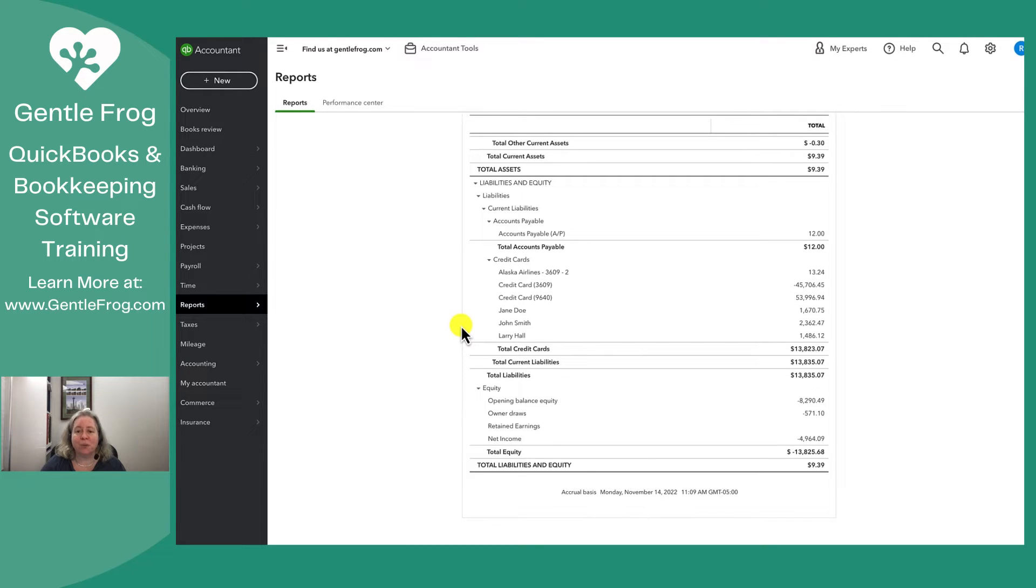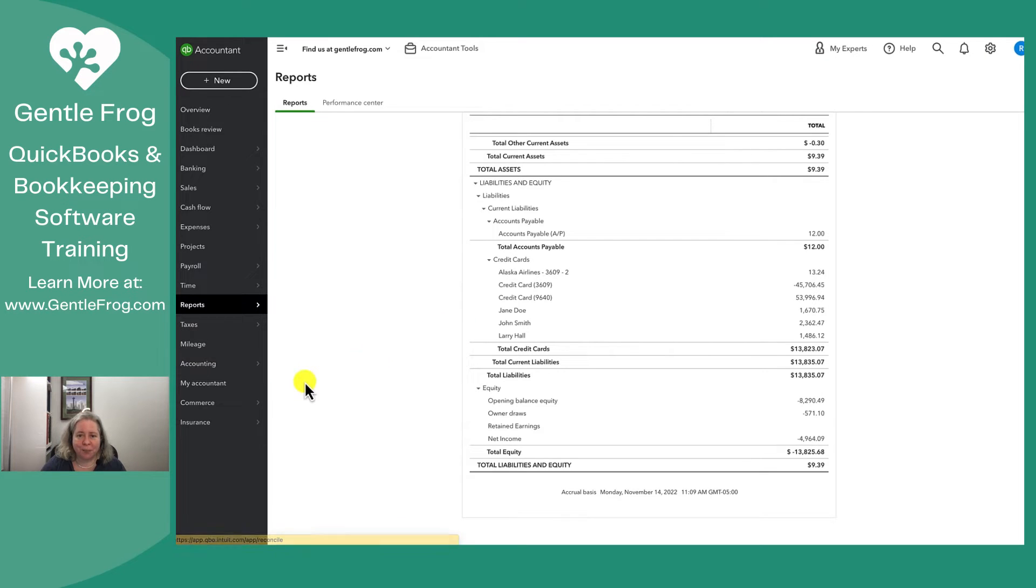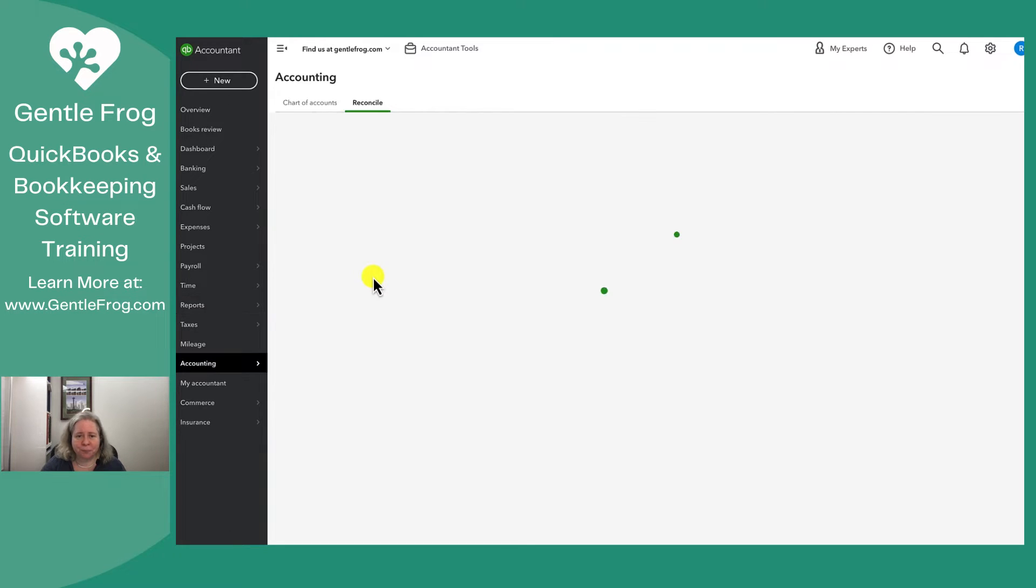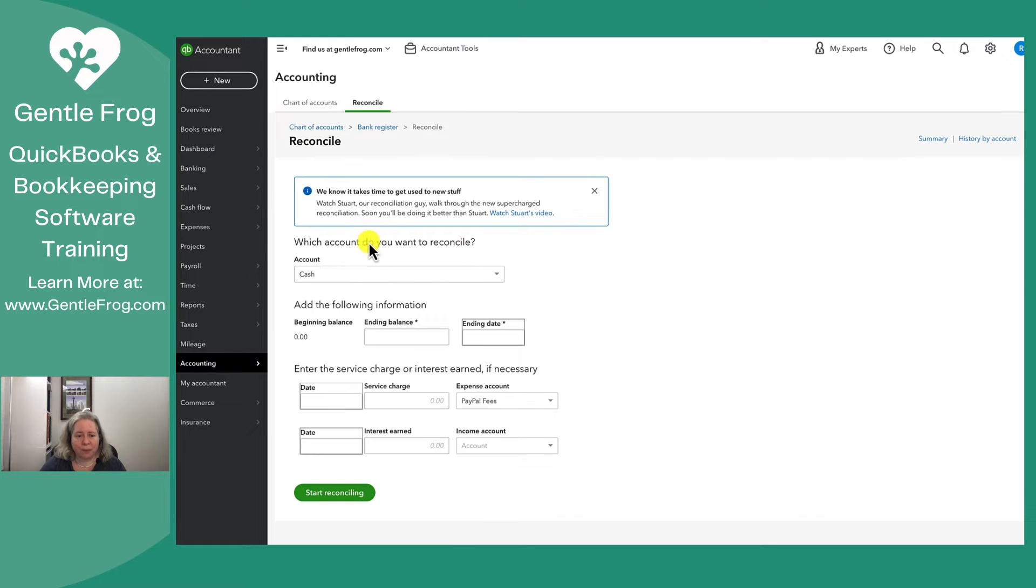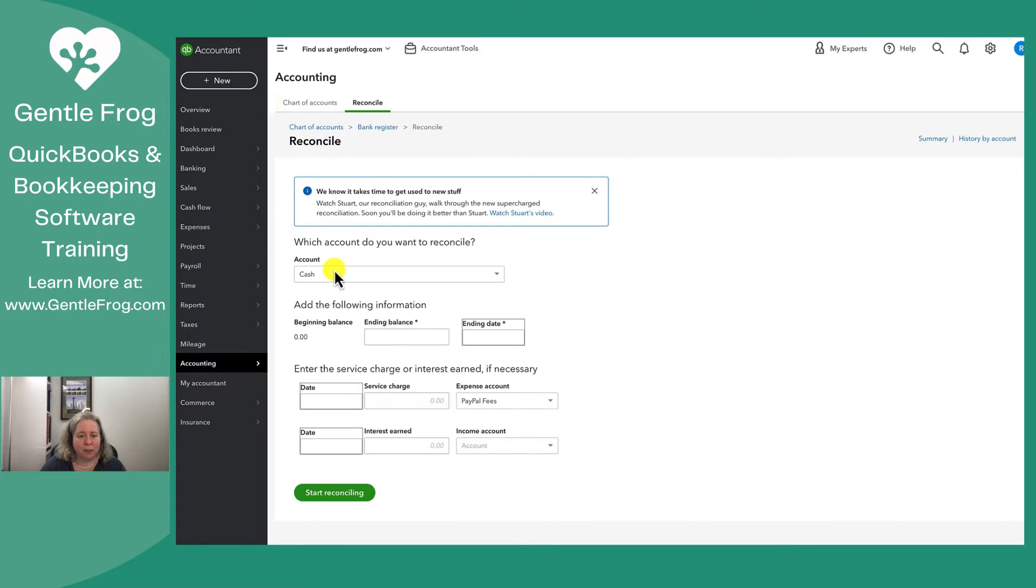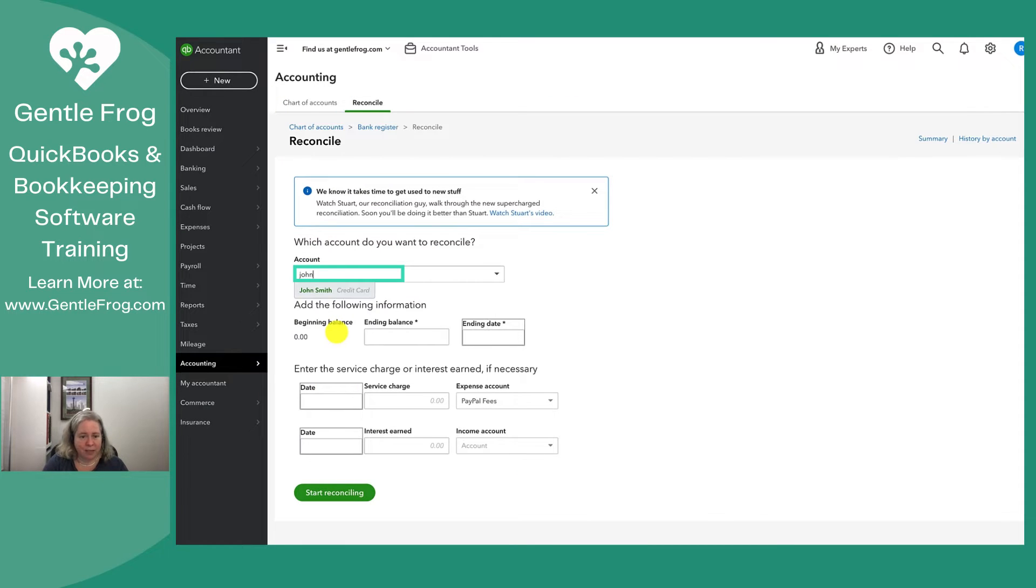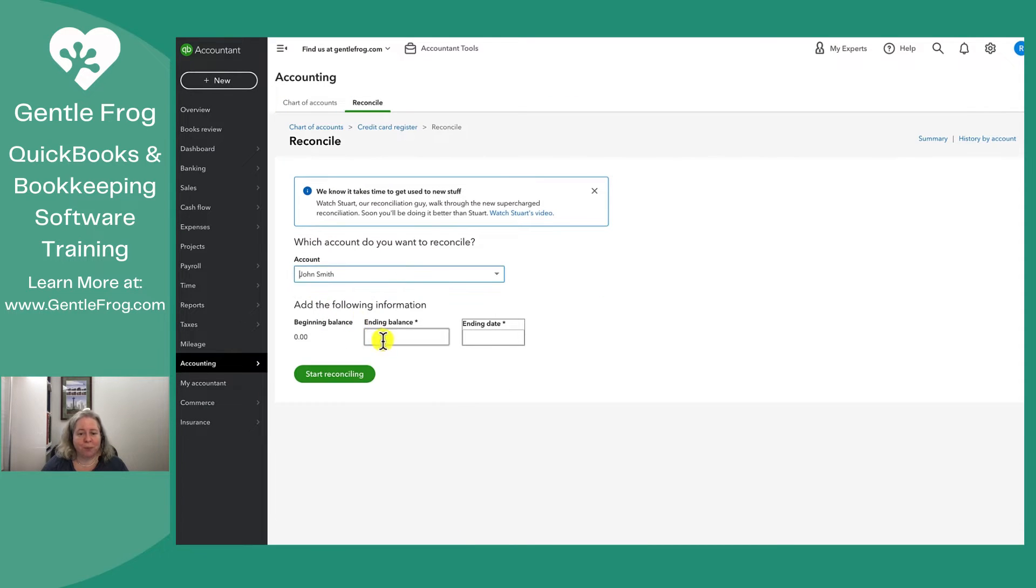So I'm going to walk you through what I like to do. I'm going to go to accounting on the left and then to reconcile. I am going to pick my first person. My first person is John Smith. So I'm going to type John because it's just faster than scrolling.